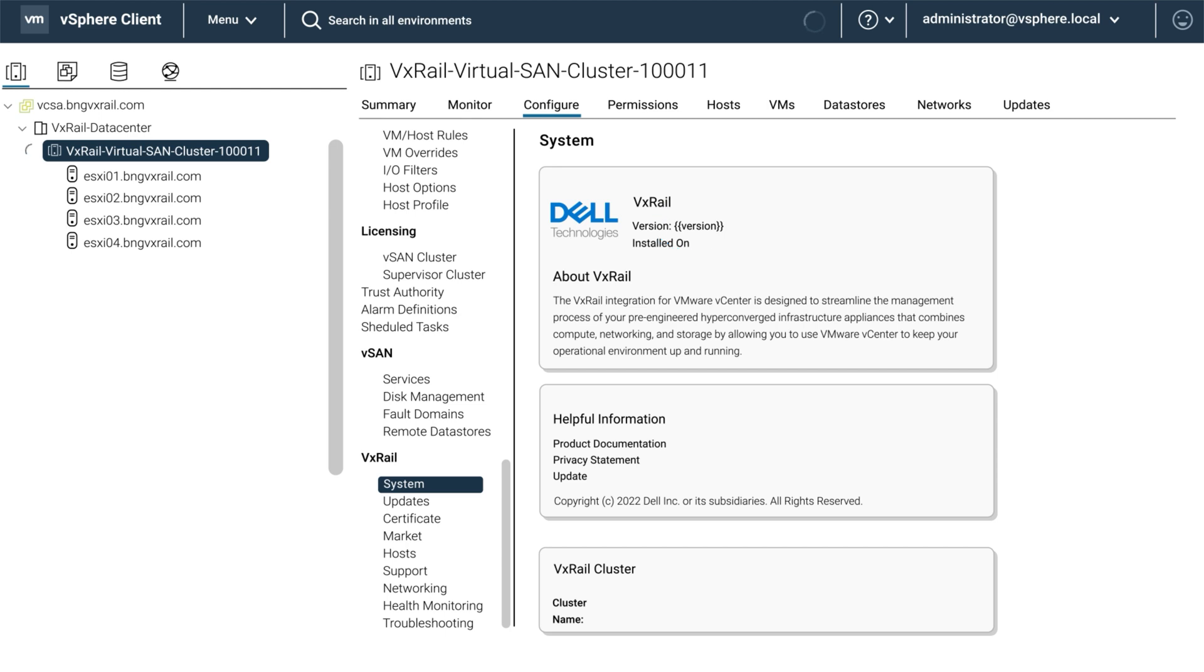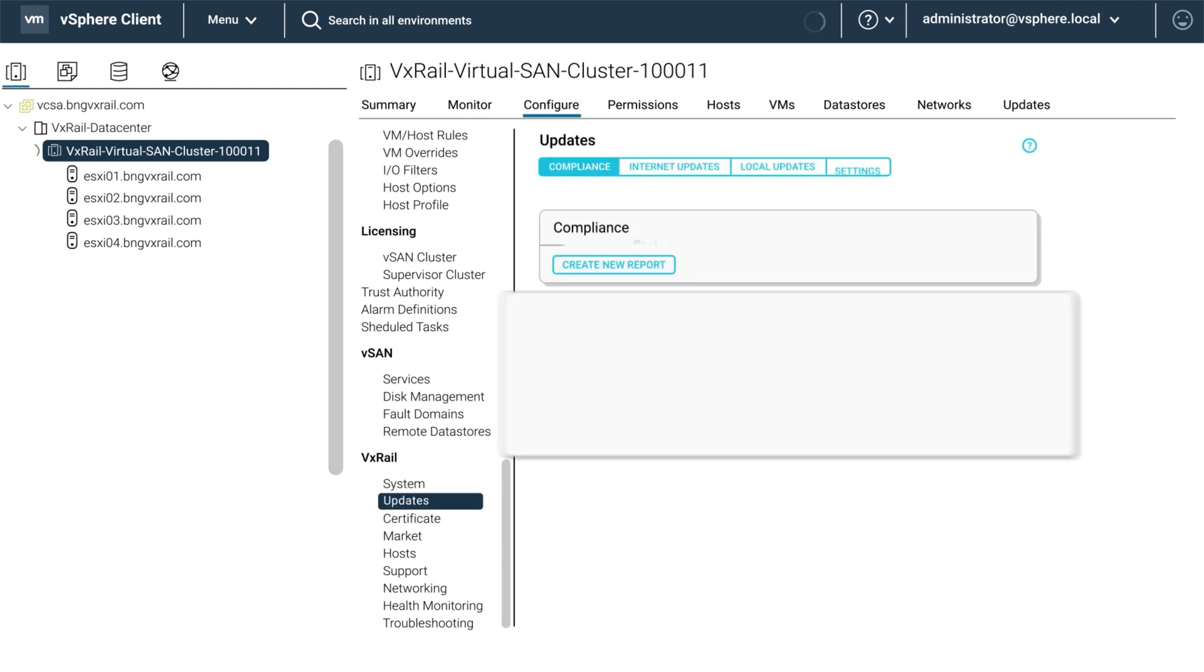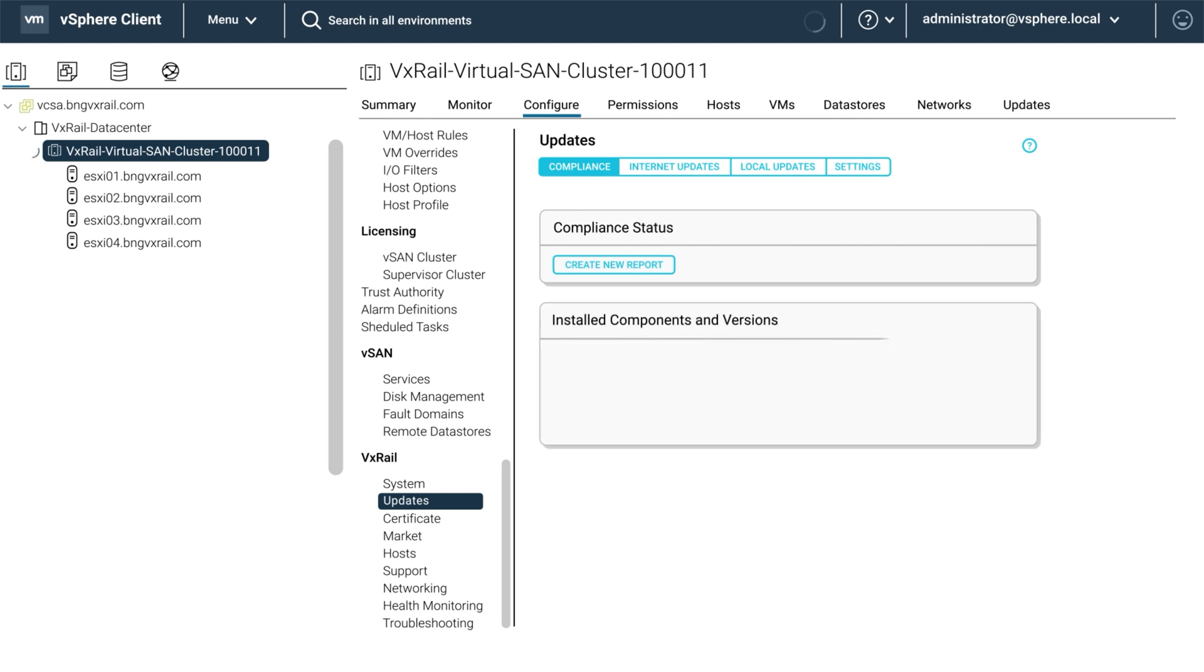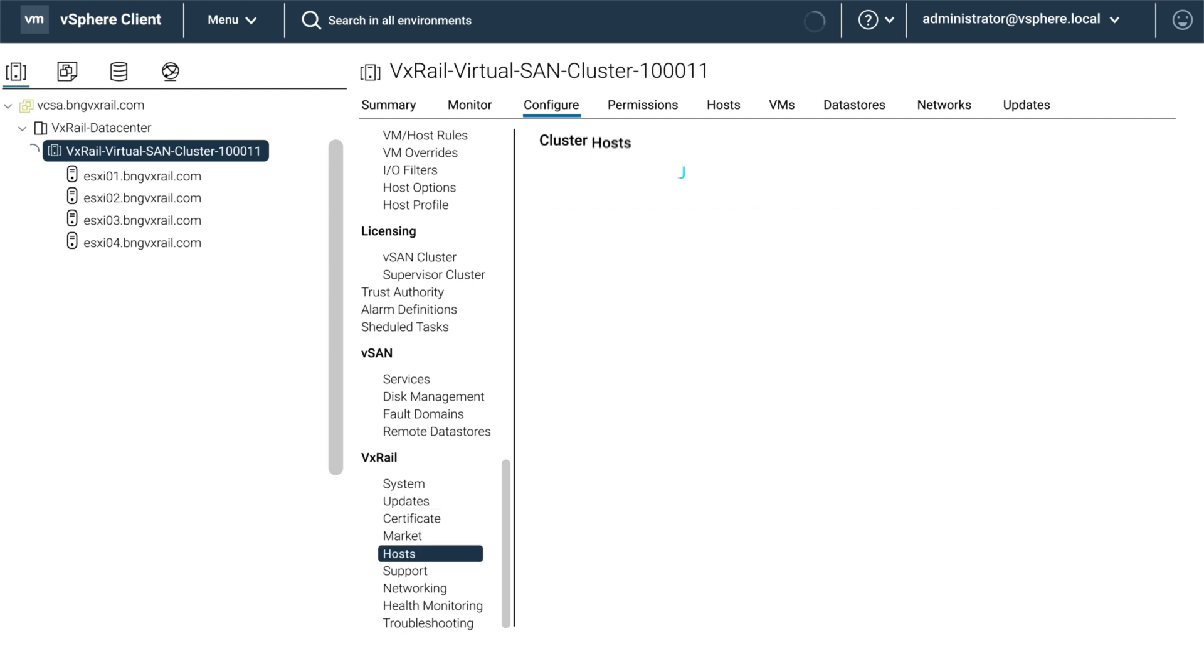Next, select updates and there should be no update information. And lastly, under hosts, there will likely be an HTTP error.